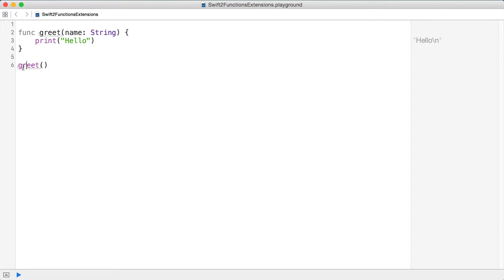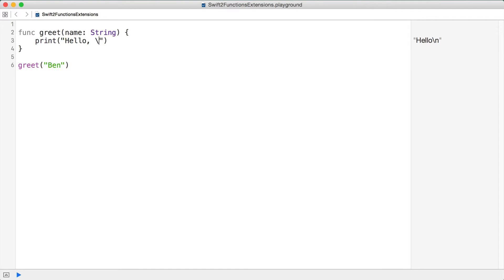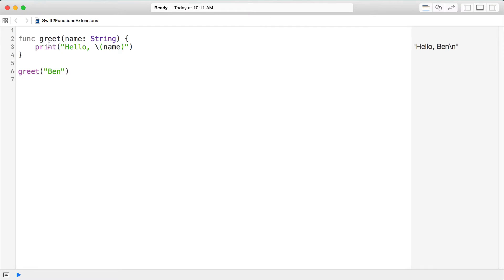Now greet can no longer be called with empty parentheses — Xcode should be showing me an error. I need to pass in a string here, so I'm just going to say 'Ben'. Then I can use string interpolation to pull in the name, so I'll print 'hello' and interpolate the name variable there.